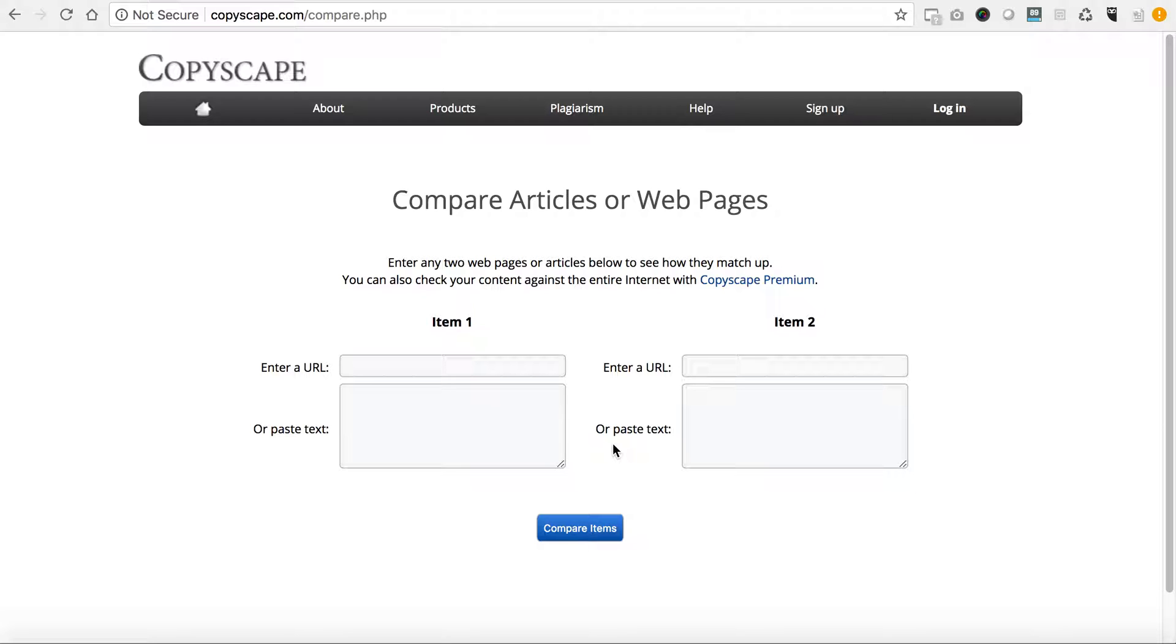That being said, I hope that this helps. I hope that this sheds light on how to report a competitor or how to report just any website that has infringed upon your copywritten material.